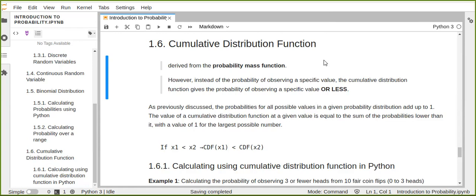Hello everyone, welcome to the Fighter Lab. Today I'm going to show you how to calculate probability using the cumulative distribution function. Previously we discussed the probability mass function from probability distribution for machine learning tutorials, so you can watch those videos about probability using Python, probability mass function, random variables, and discrete variables.